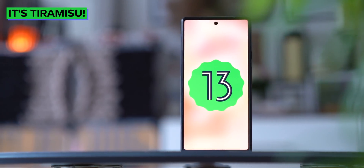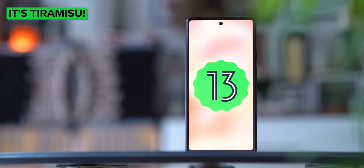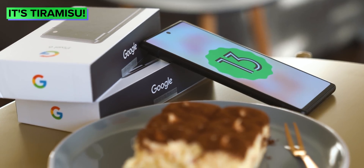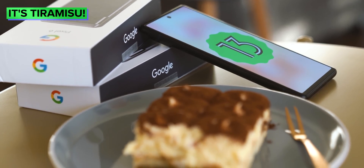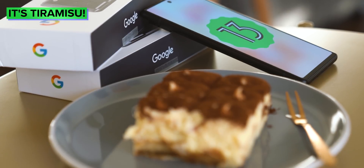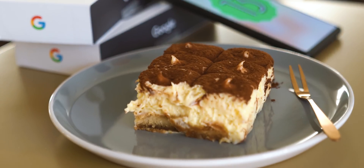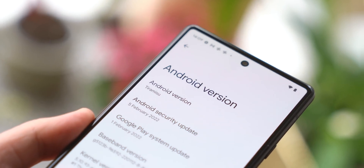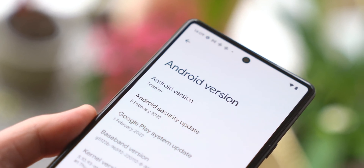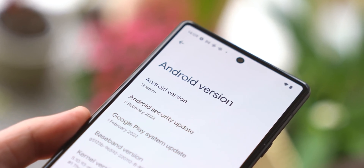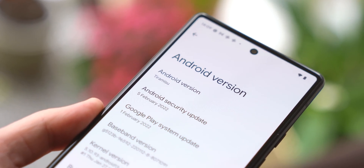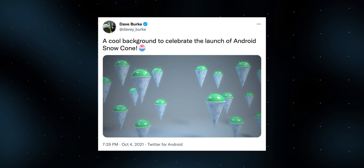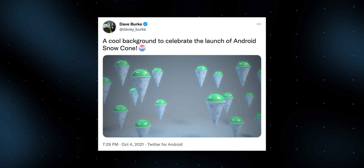First off, we sort of have the first Android sweet treat name in four years. Officially it's still just Android 13, but the preview build here is very much Android 13 Tiramisu. Though they have existed for Android 10, 11, and 12, Google's been pretty quiet about these Android codenames over the past few years, though they have been alluded to with one or two cheeky tweets from time to time.